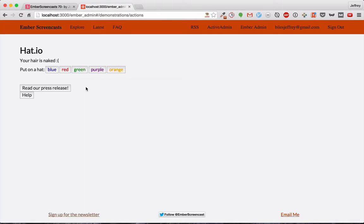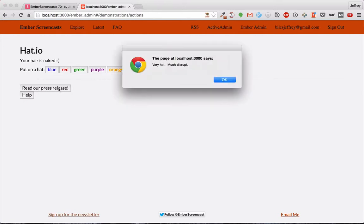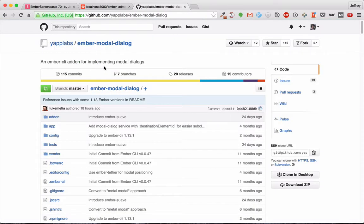So currently, when we're wanting to send a message to the user, we use an alert box, but that's ugly. We want something better. That's where the Ember modal dialog add-on comes in. It allows us to easily create beautiful modals. Let's get started.